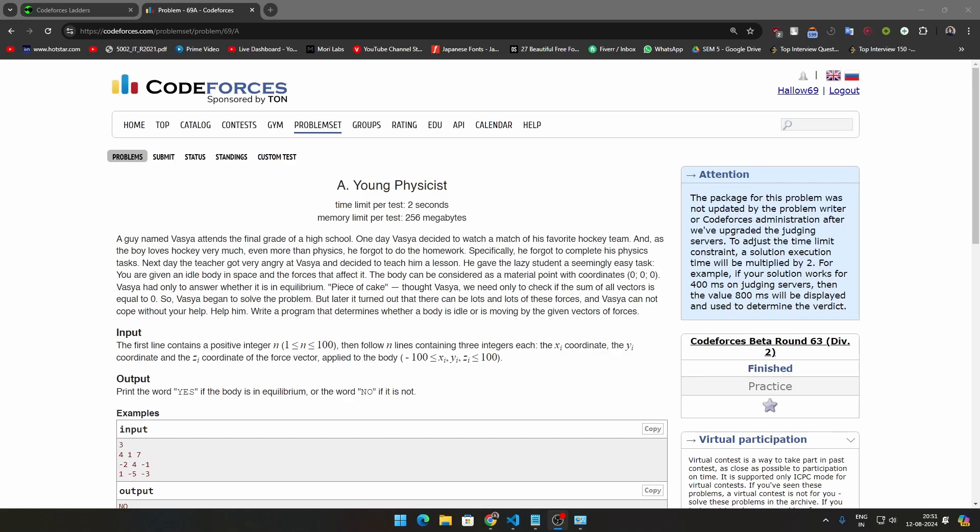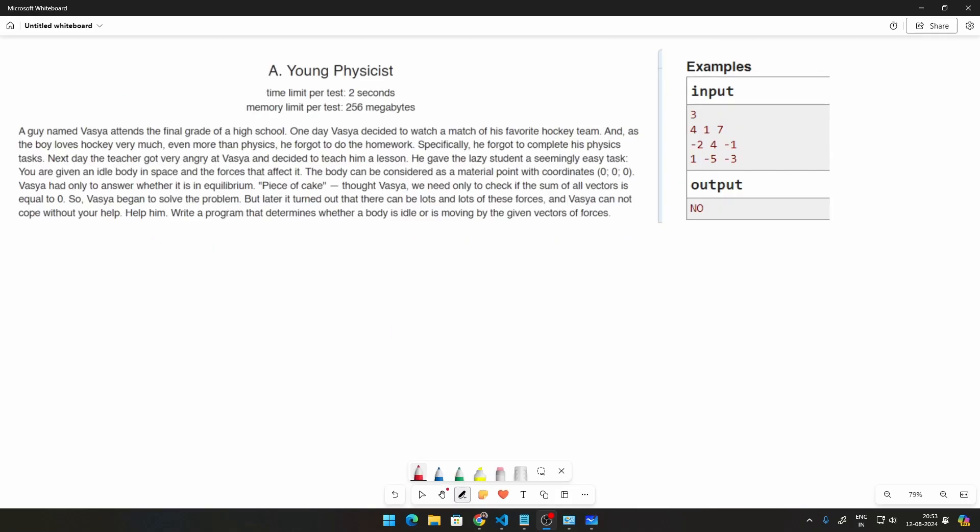Hello everybody, my name is Halo. Welcome to this series on solving Codeforces problems in Python. We are doing the A2OJ ladder, and in this video we're going to be looking at problem 69A which is called Young Physicist. It's a very easy problem, let's get into it.